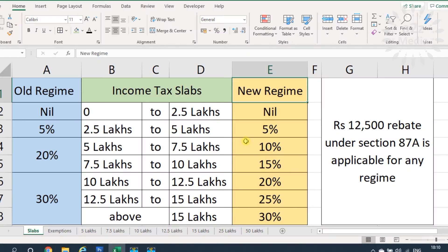Yesterday, Finance Minister Nirmala Sitharaman introduced new tax slabs for financial year 2020-21. The interesting point is that in the next financial year, the taxpayer or tax assessee can select either the old tax rates or the new tax rates — that is, the old regime or the new regime. It is entirely the taxpayer's choice to select either of these two options.